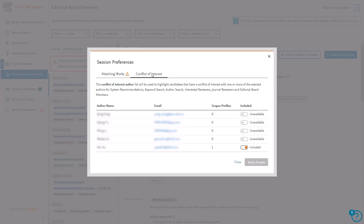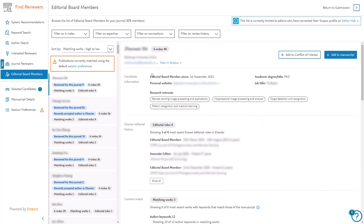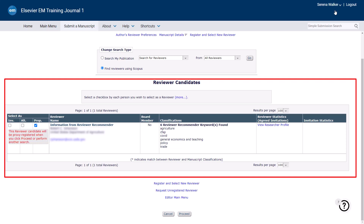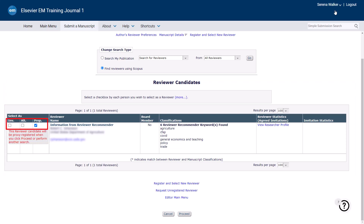For further information on this, please see our video Conflict of Interest Checks in Find Reviewers. Once you have selected suitable reviewers via the Add to Manuscript option, you may return to Editorial Manager by clicking Return to Submission. You are now returned to Editorial Manager where you can see the reviewer imported from Find Reviewers displayed in the Reviewer Candidates screen. Next to the reviewer you will have three options: you can choose to invite them directly, make them an alternate reviewer or list them as a proposed reviewer. If this candidate is not registered with the journal, they will be proxy registered when you click Proceed or perform another search. If the candidate is already registered, please select Use this candidate to prevent adding duplicate reviewers to the database.